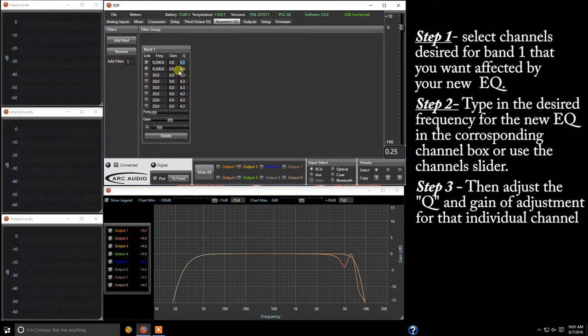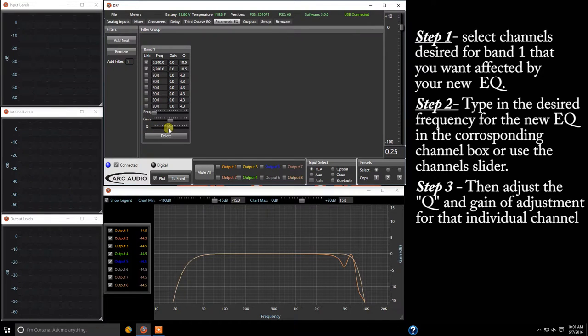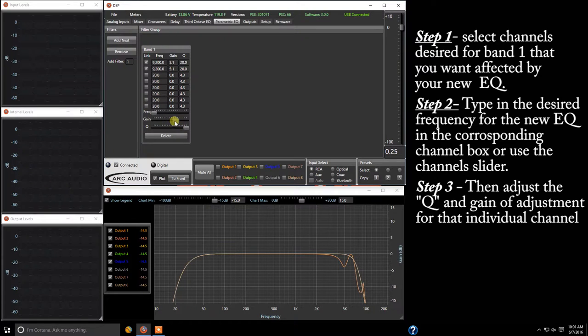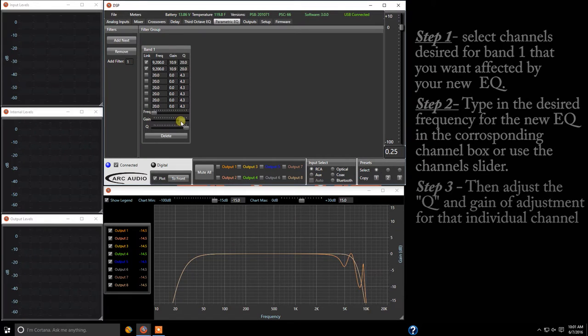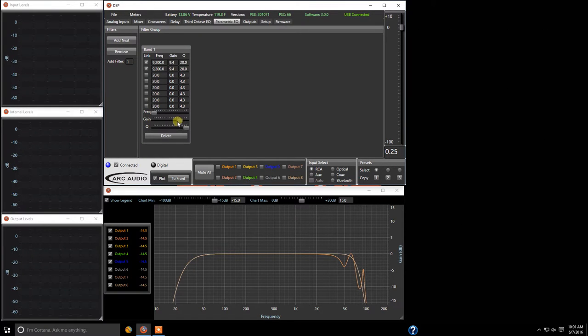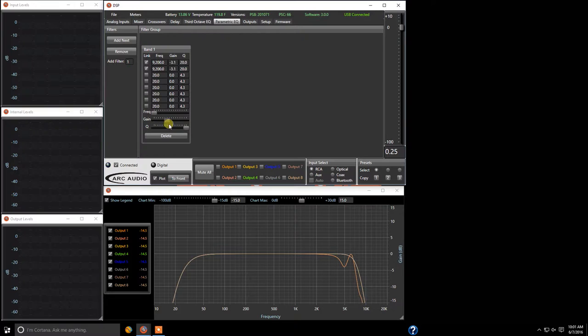So we're going to come in here and we're going to type in 9200 that's 9200 or 9.2k and I want to make this a really narrow Q so that way I can make sure that I optimize only that frequency. So just for demonstration purposes we're going to increase that to 20 and we're also going to increase the gain.